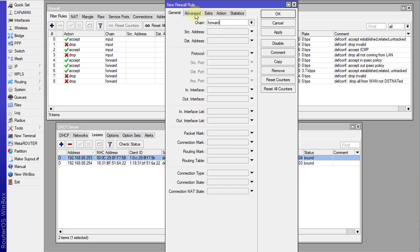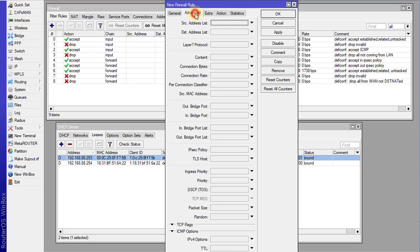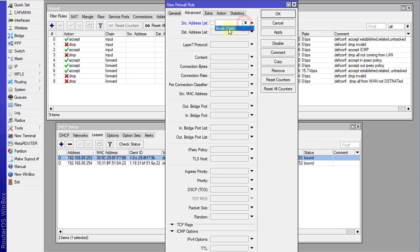And we're going to go to advanced. And we're going to use the source address list. Click on the drop down and select the block users.